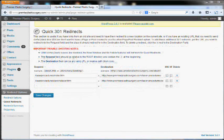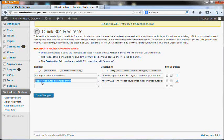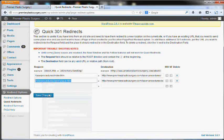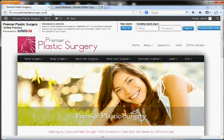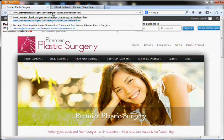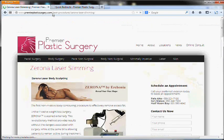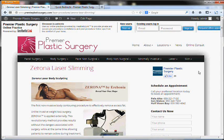Before you start adding all your redirects, it may be a good idea to check them just to make sure you're doing this right, and you can do that by simply copying what's on the left side here, going to your site, adding the old URL, and seeing if it redirects over to the new URL for the new page, which it did.